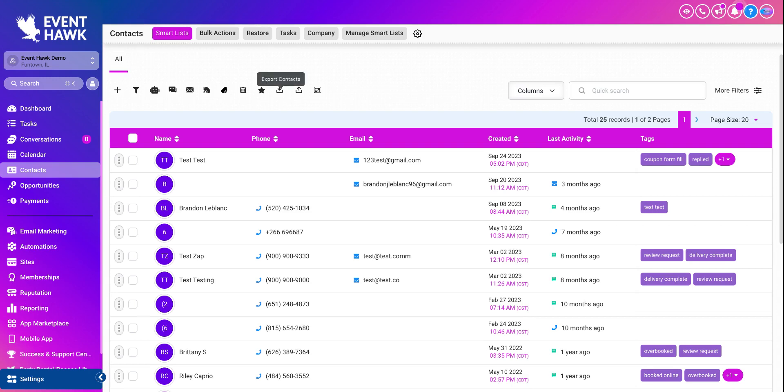So right next to the export contacts button, there is an import contacts button. To do this, you click that.